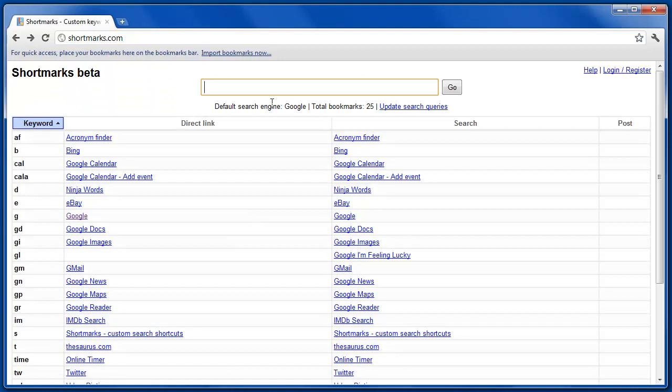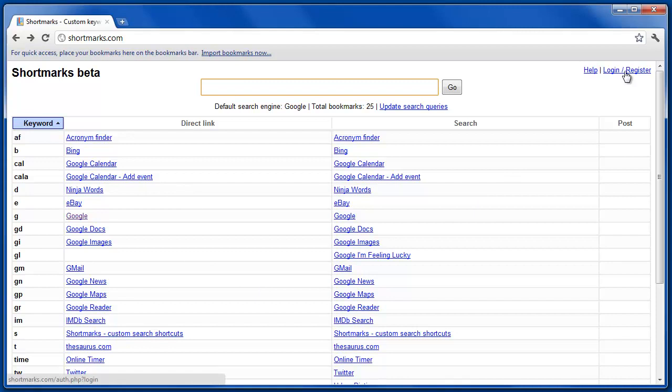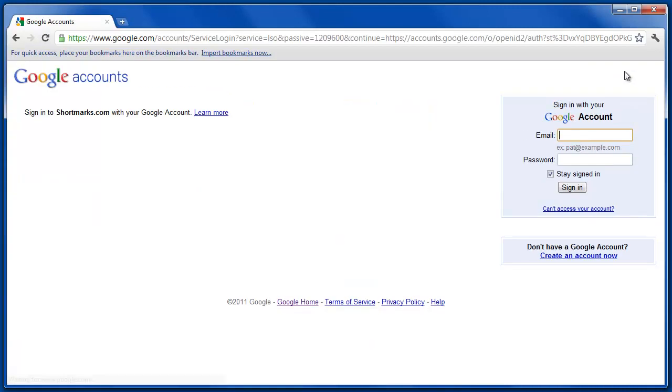If you'd like to change the default search or add or remove any of these sites, you simply have to log in or register. It's a very fast process that can be done with a Google account, and it's free.